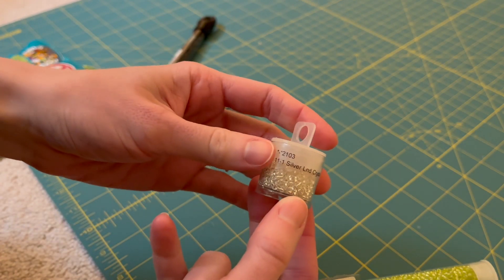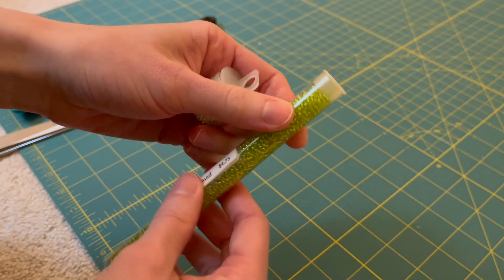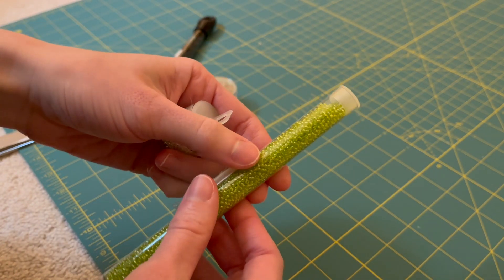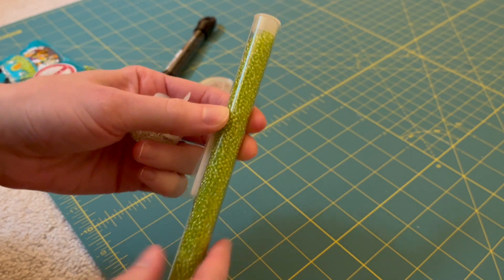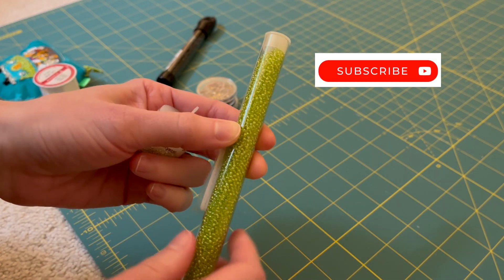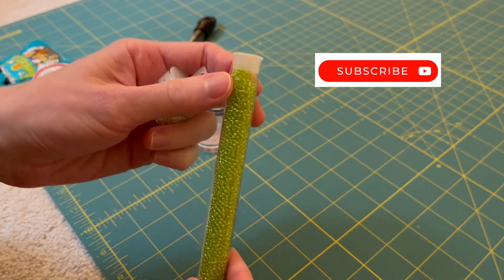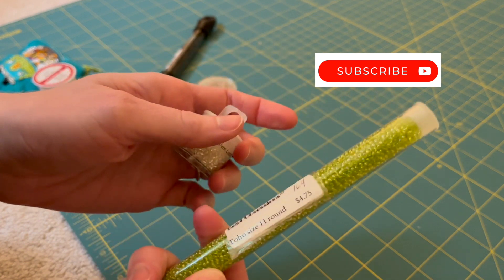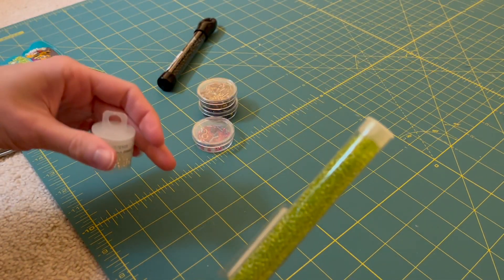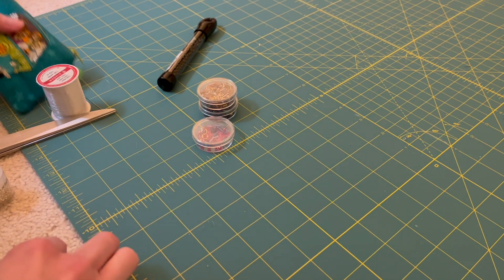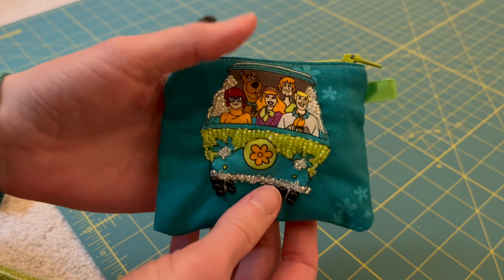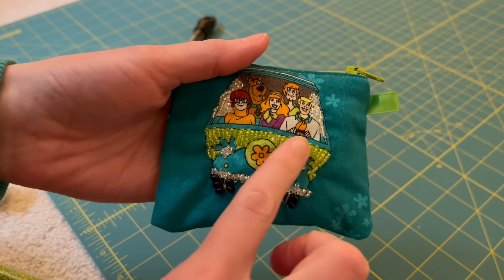Now these seed beads are perfect for little details. They are not heavy so they do not really weigh anything down, so you can kind of use a lot of them without having to worry about your fabric really starting to sag. They are incredibly tiny though and if they fall they kind of get everywhere, so just be cautious of that if you're using them.